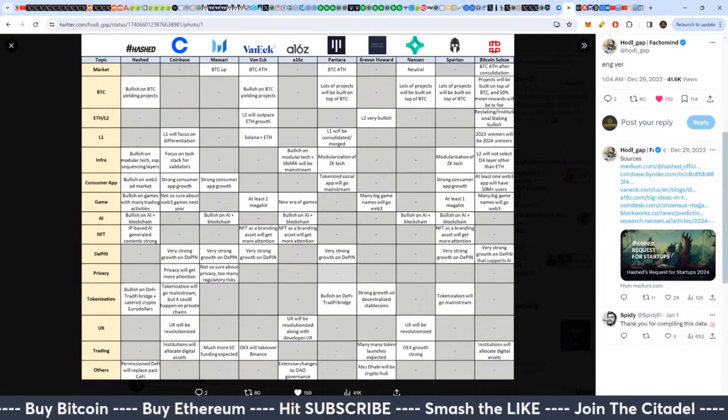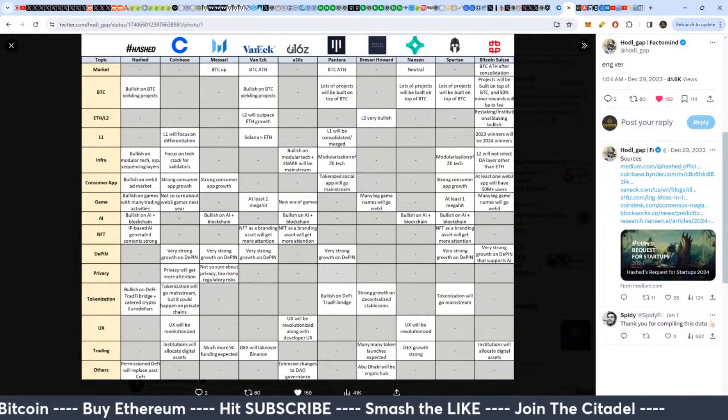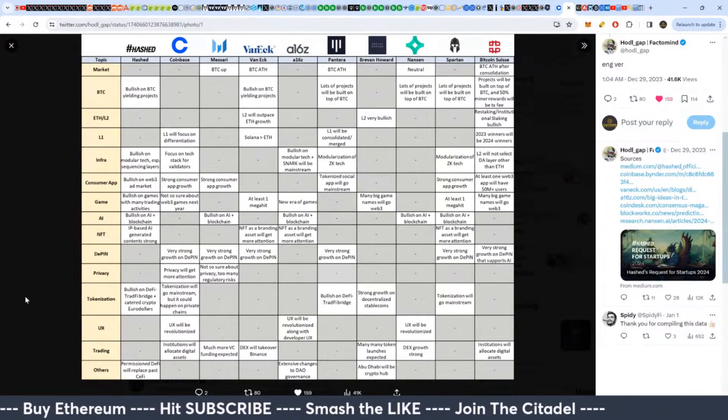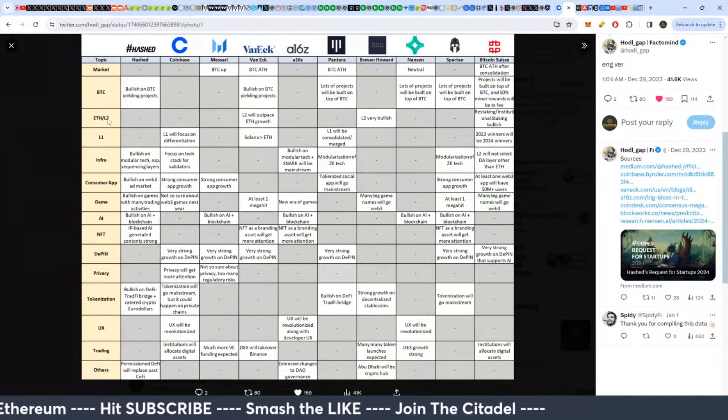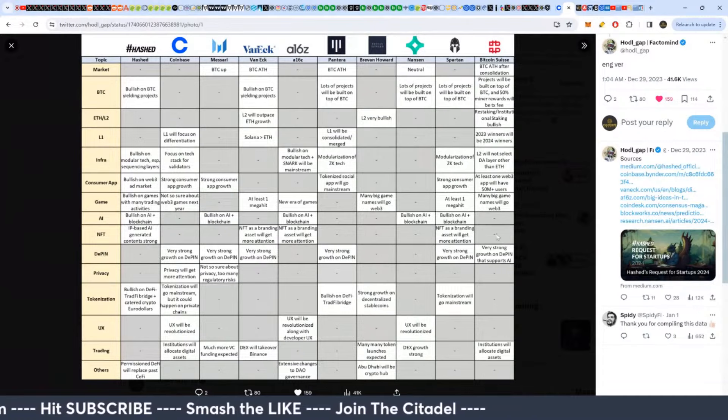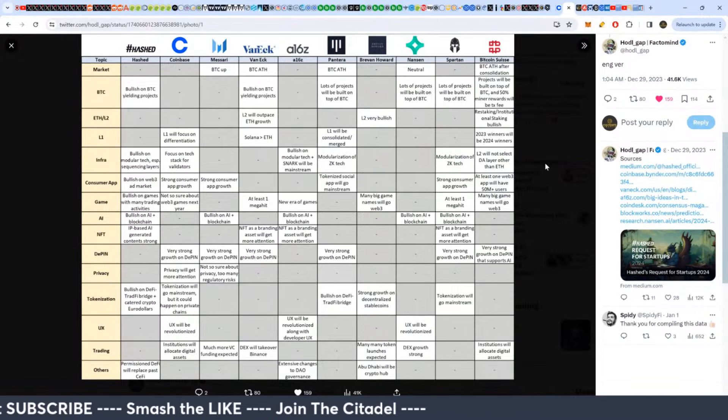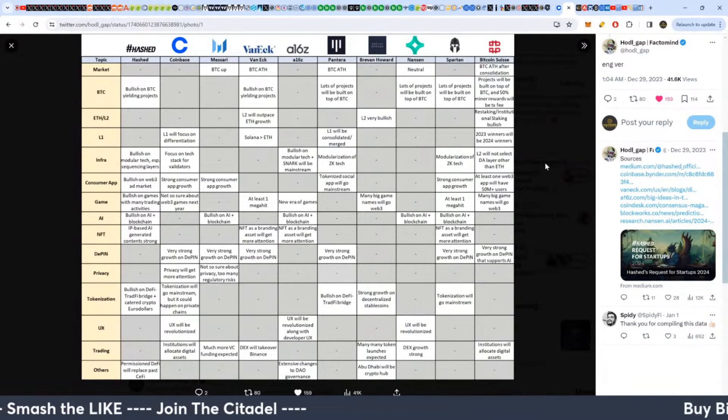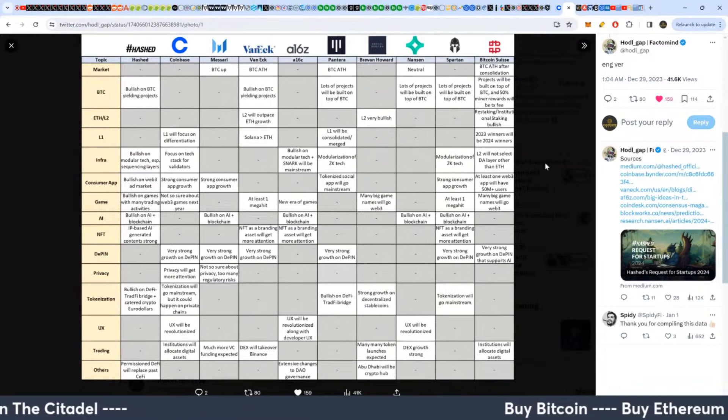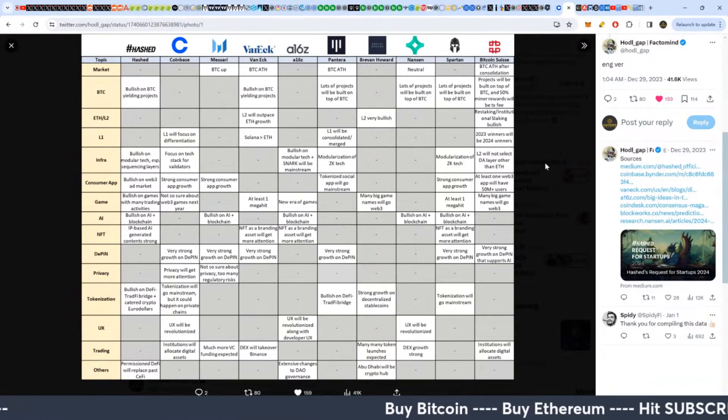The only narrative, well not the only narrative, but one of the main narratives that they clearly don't have listed on here that they didn't discuss was meme coins. Meme coins coming from the retail side and surprising a lot of these companies to be honest.